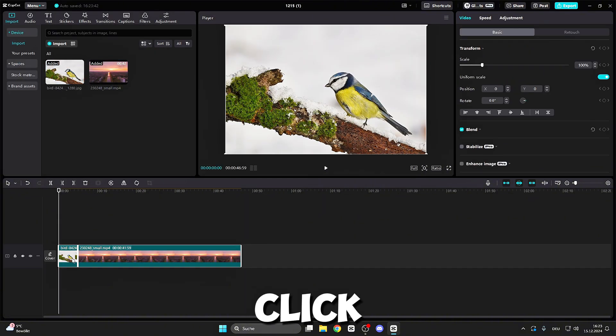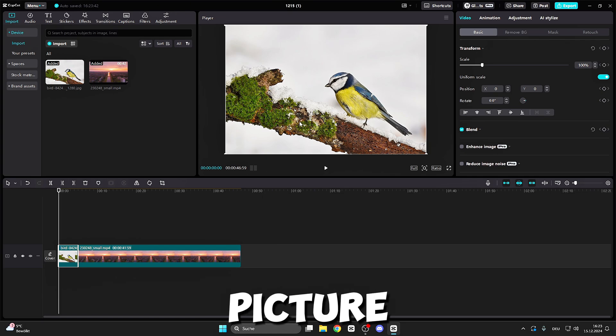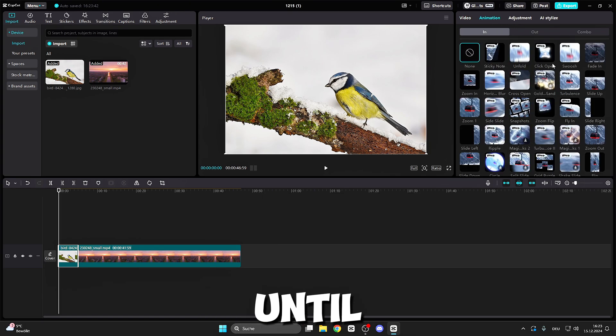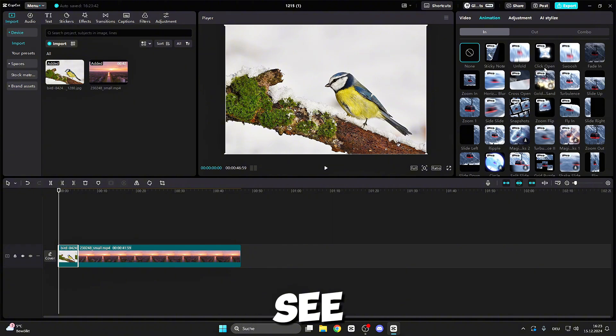After that, click on the first one. This is the picture or the image. Go to animation and here you can already see click open in the tab in.